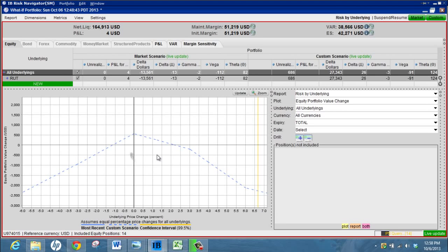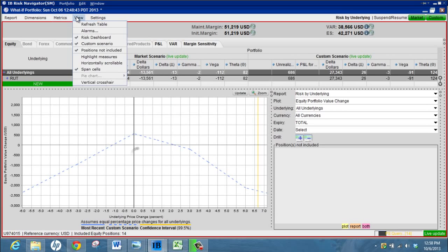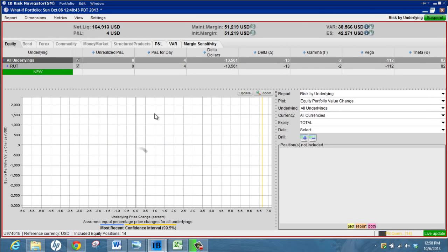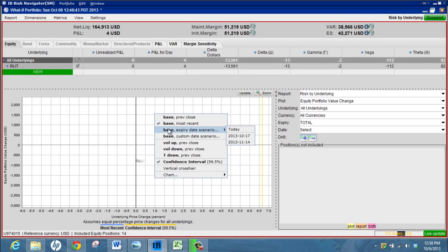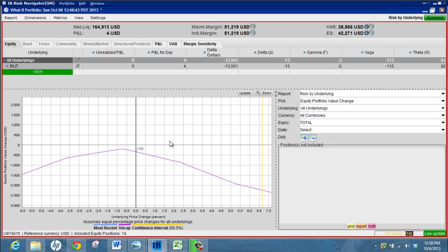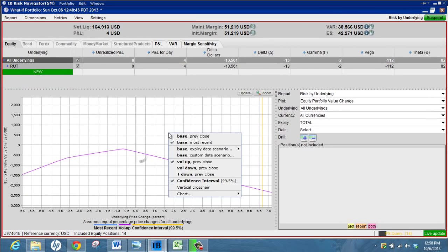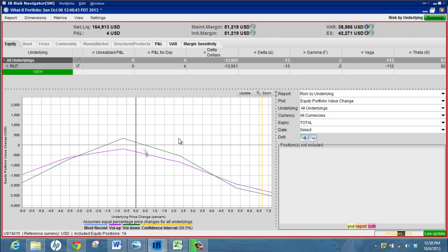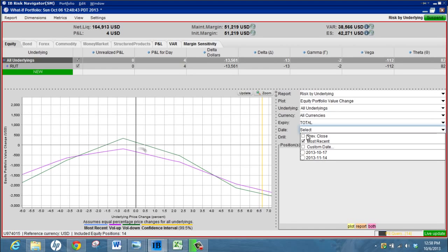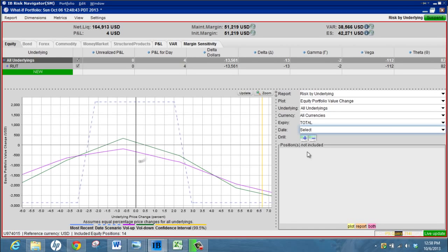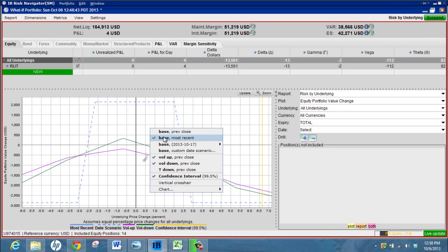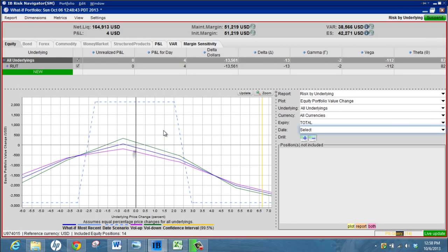The other thing you might see on the graphs when you log in - you might have a bunch of lines on the graph. Sometimes the default is for volatility up, volatility down, it'll show you how the position is looking. And sometimes it'll have the most recent or the previous close. I don't really like to look at these ones, they don't really mean too much to me. I usually just like to look at the expiry graph.